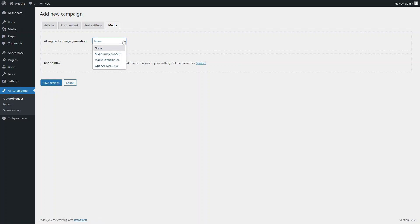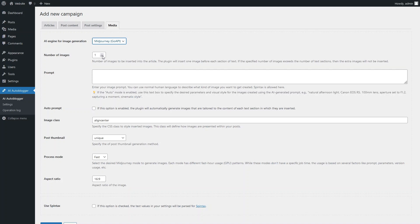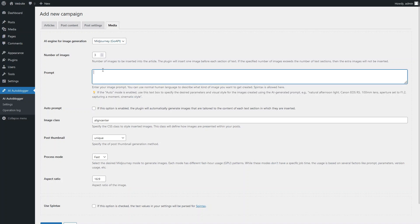Here you can choose your preferred AI service for generating illustrations for the article. Let's select mid-journey. For a six section article, three illustrations will be quite sufficient. In this field, you can enter your own text prompt for creating illustrations, but we will leave it blank and use the automatic method.